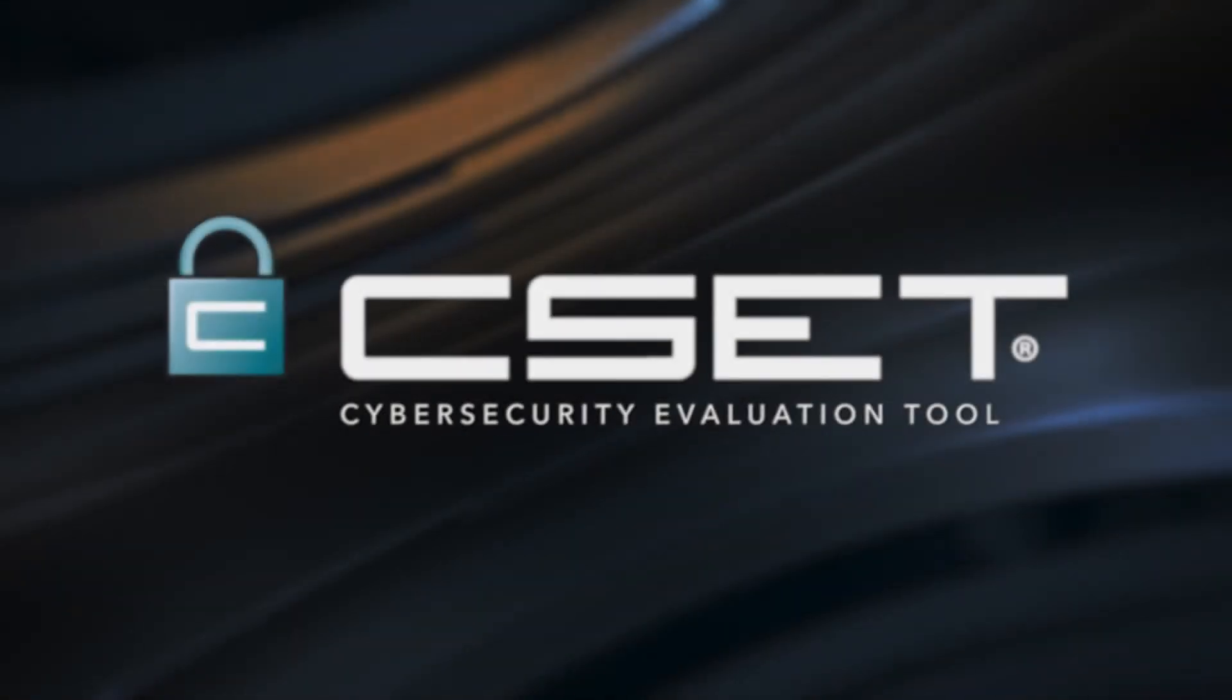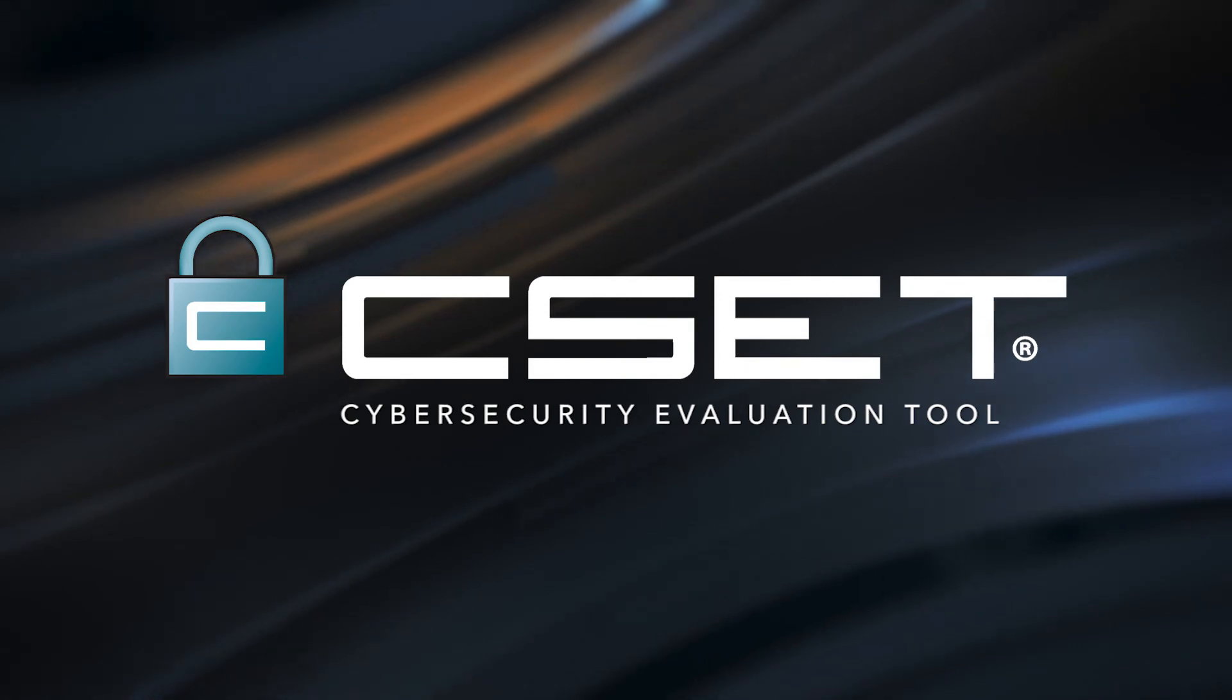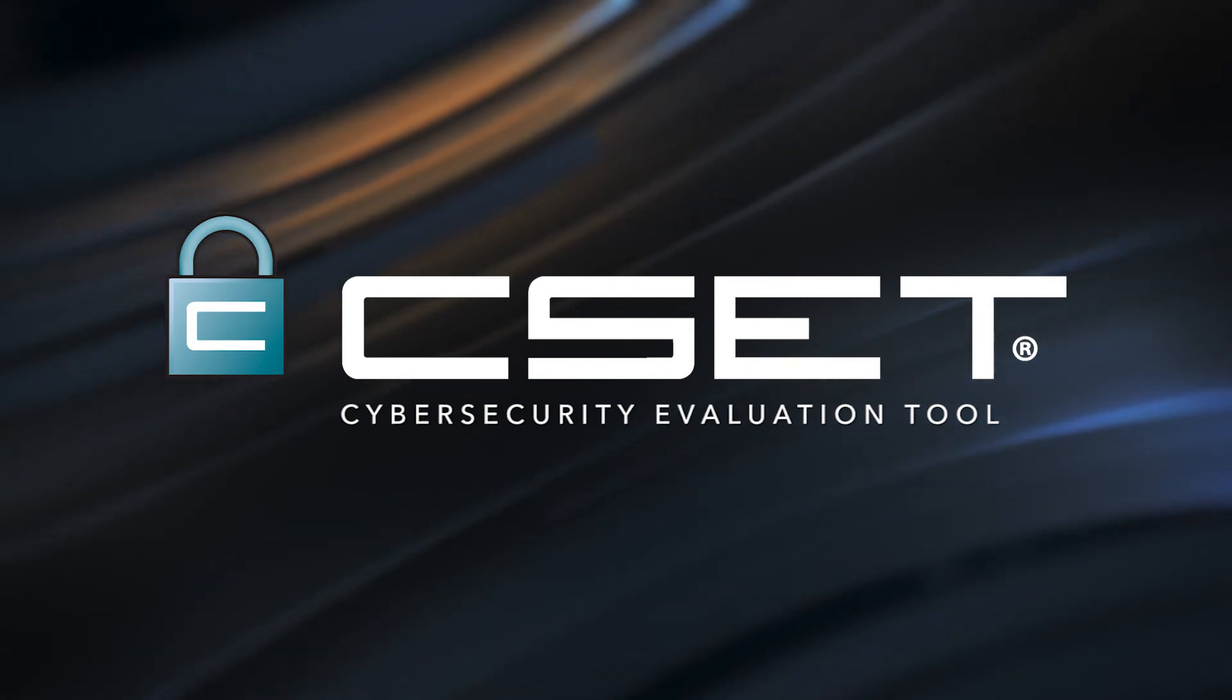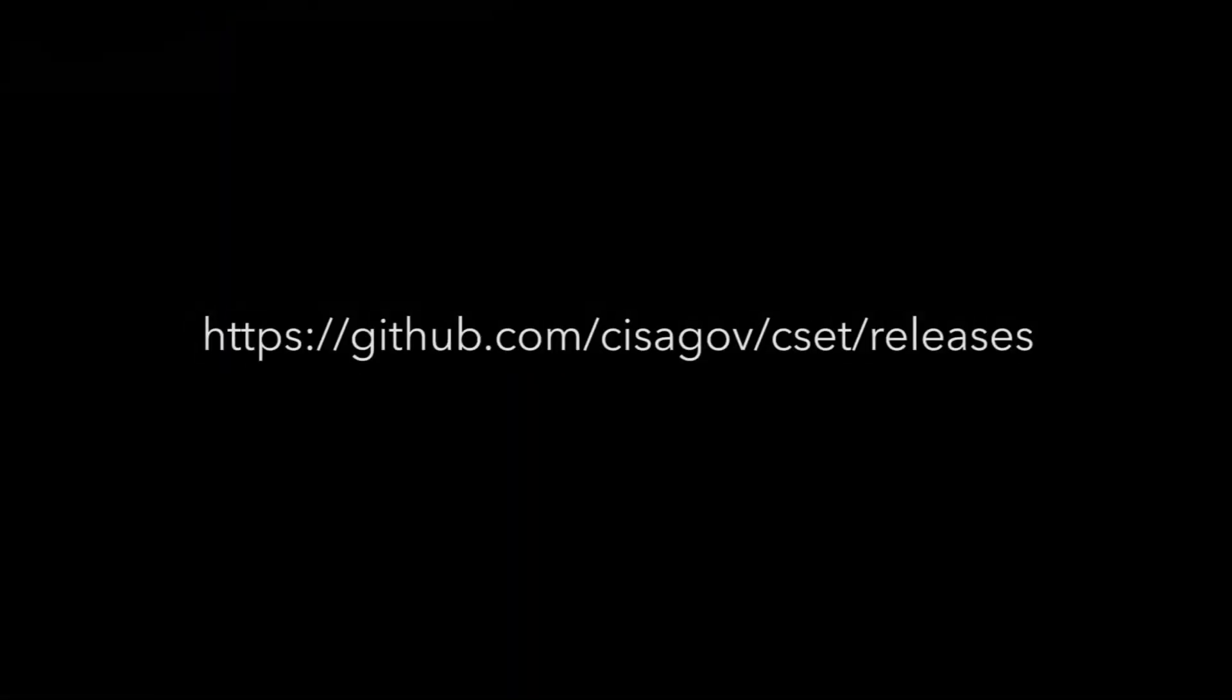This has been an overview of the CSET cybersecurity tool. Detailed tutorials are also available as help guides. CSET is available as a free download from GitHub. For further information, contact your CISA representative.